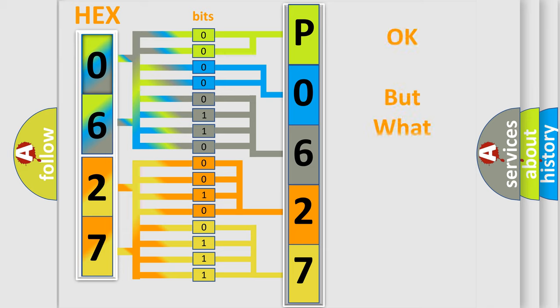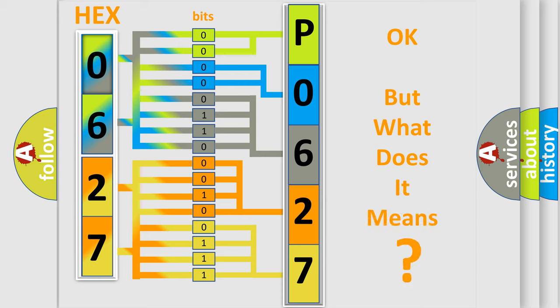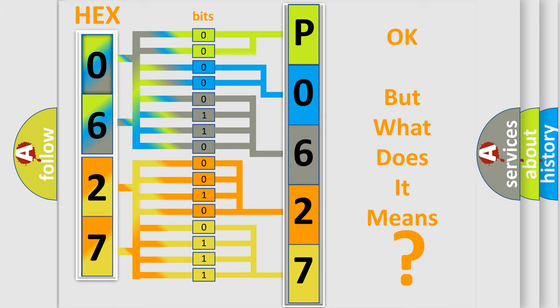The number itself does not make sense to us if we cannot assign information about what it actually expresses. So, what does the diagnostic trouble code P062704 interpret specifically?